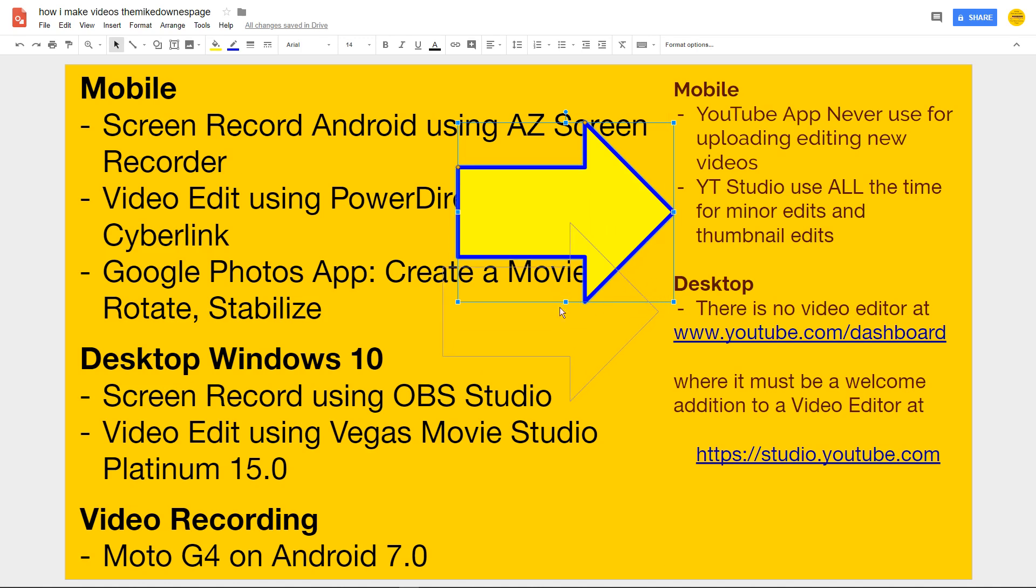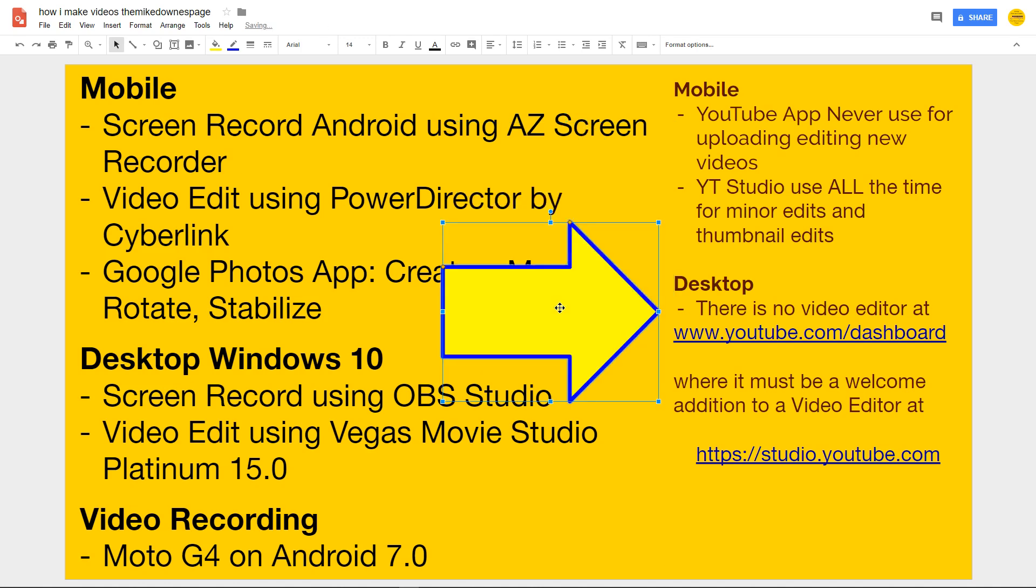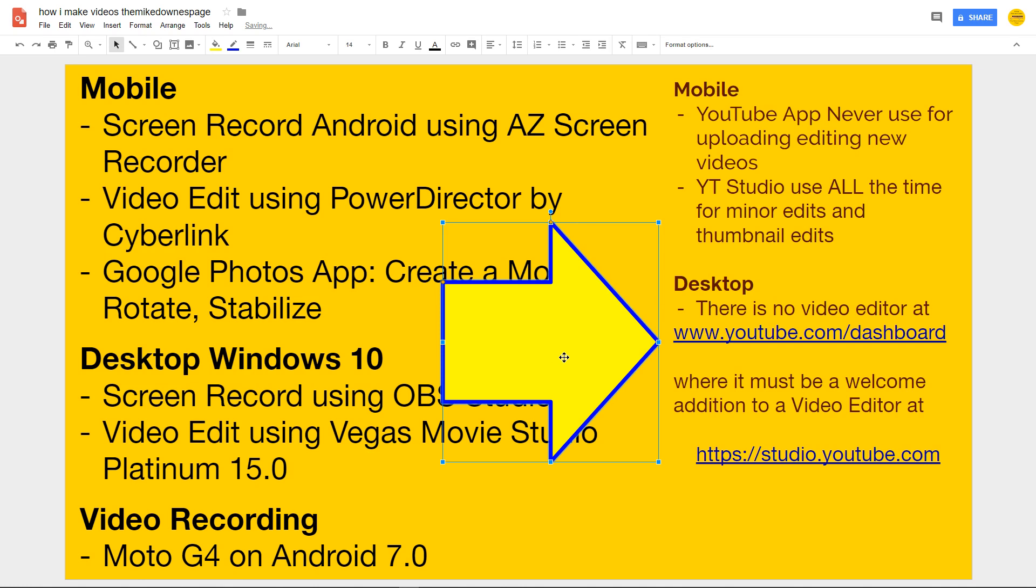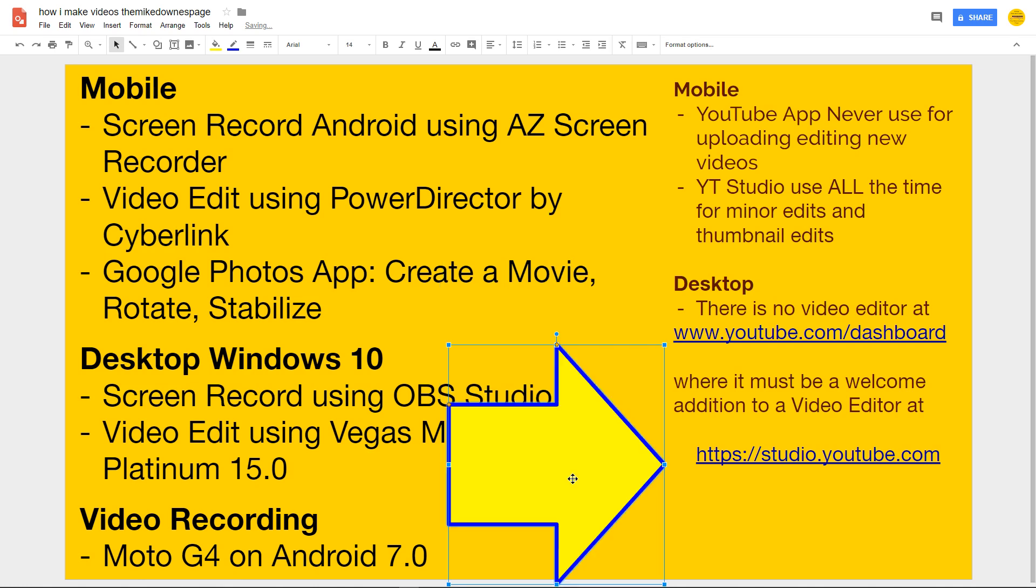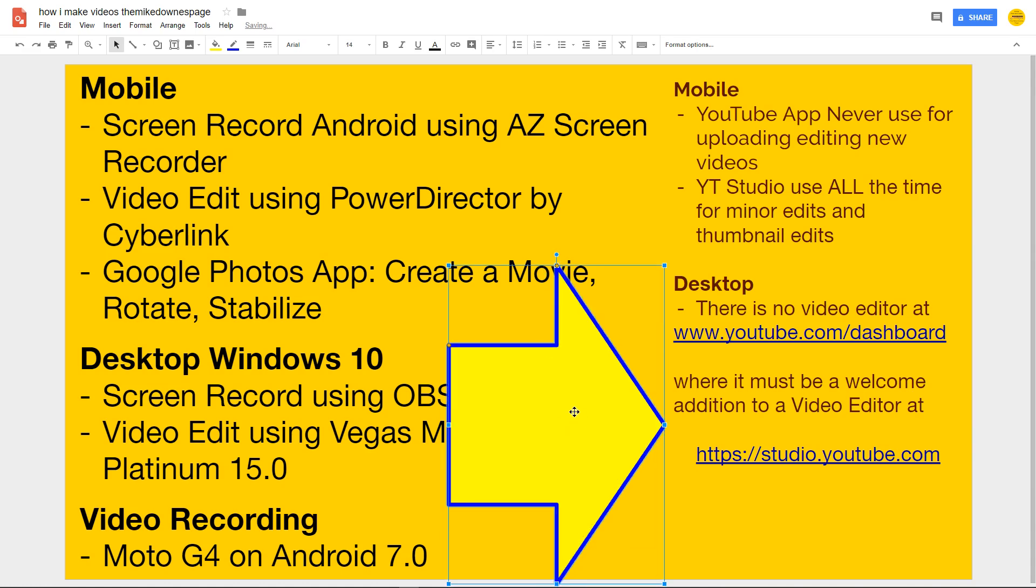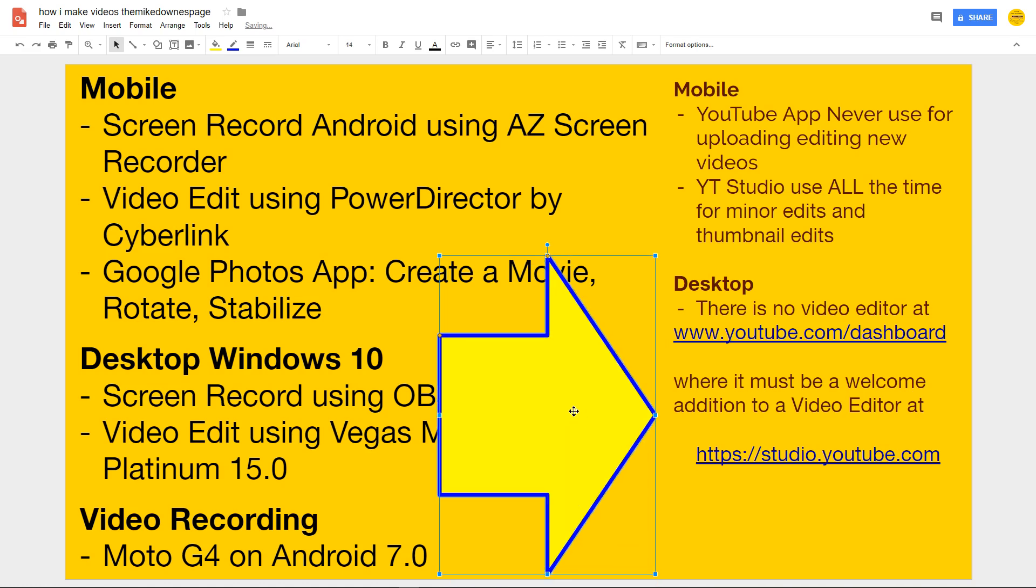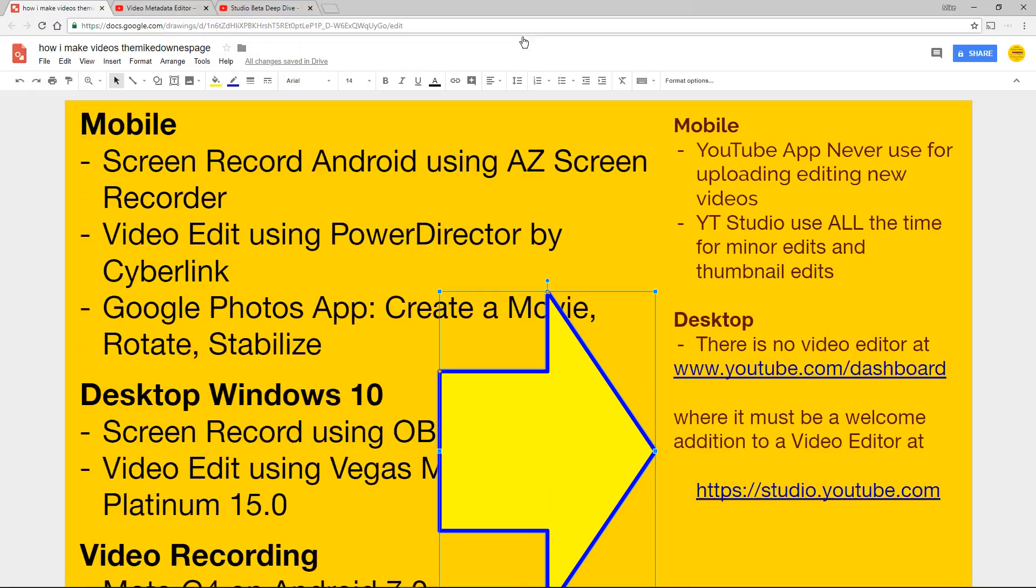On desktop, talking about YouTube forward slash dashboard, there is no editor. There used to be a little editor. They did away with it. Fair enough. It wasn't that great. Which means that we move over to the studio.youtube, where it must be a welcome addition to make a video editor, because if YouTube are putting resource in it, they must think so as well.